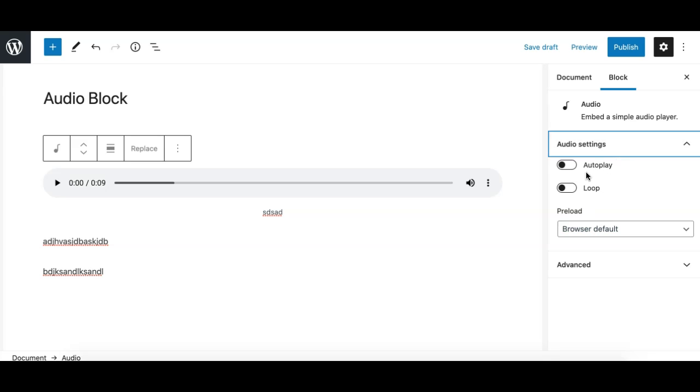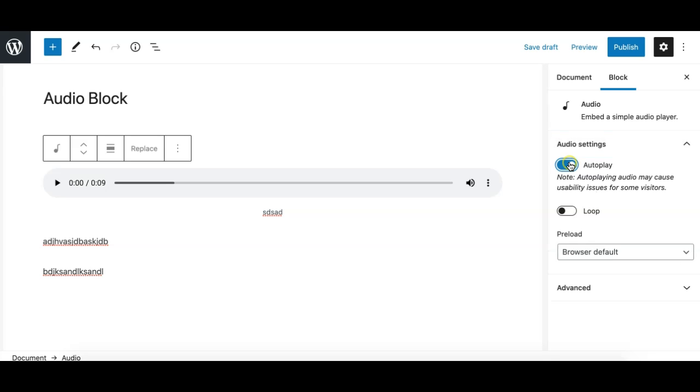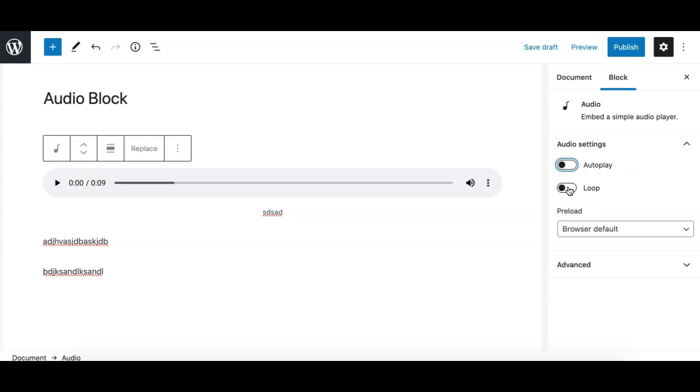For the audio settings panel you get three options. One is autoplay, so if you enable this it will basically auto play the audio on the page load for the user on the front end. And if you make it a loop, the audio will keep playing on the front end.